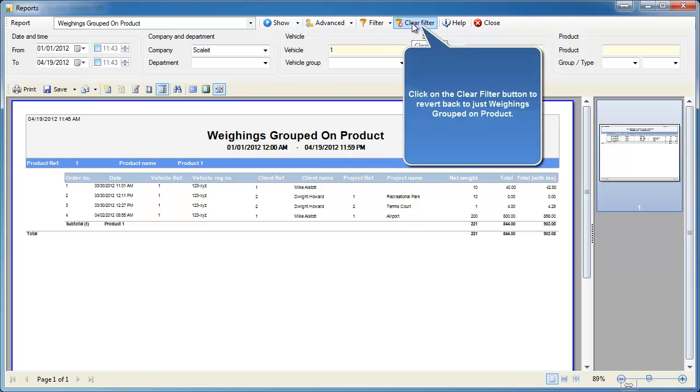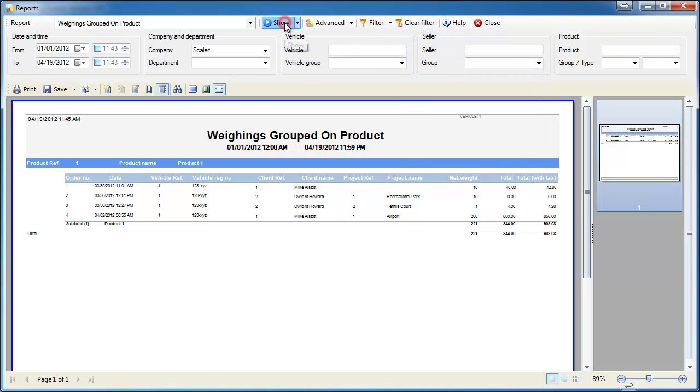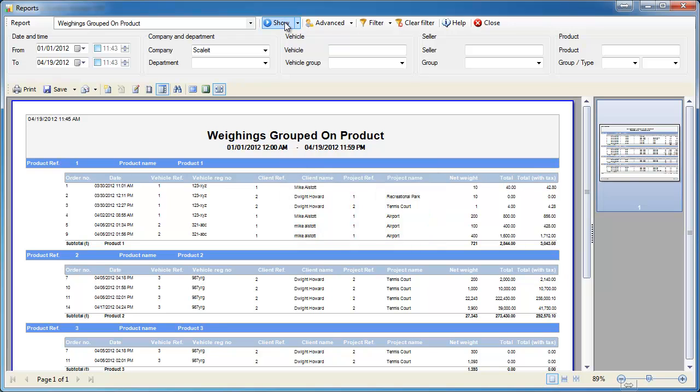Then if you want to ever clear the filter there's a button to clear out all filters and then you can click show and you'll see we're back to the original report.